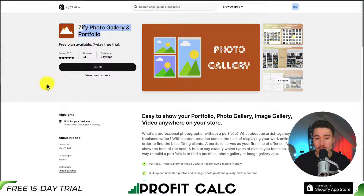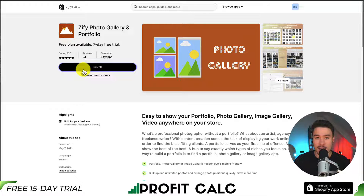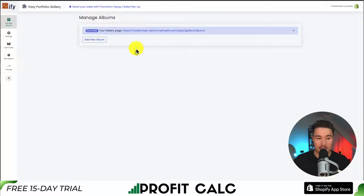First, we'll need to install the app. I'll leave a link for this in the description below, but you can also find it in the Shopify App Store. Once you're on this page, you want to click Install, and this will bring us to the installation sequence. If you're comfortable with the permissions, we'll click Install App, and this will bring us to the app interface.